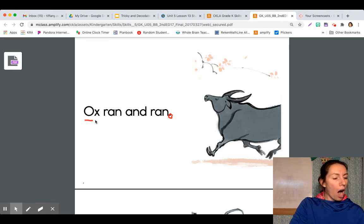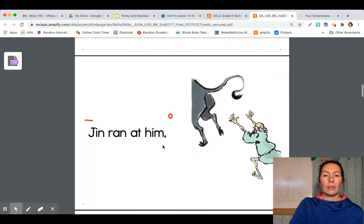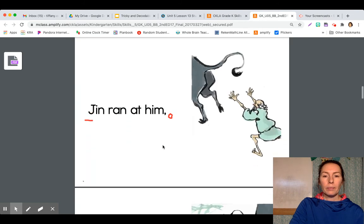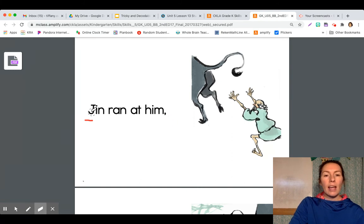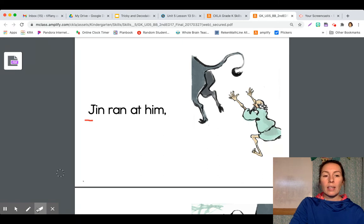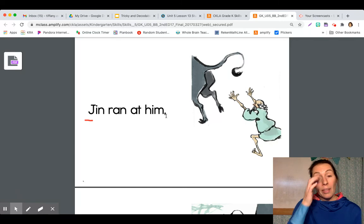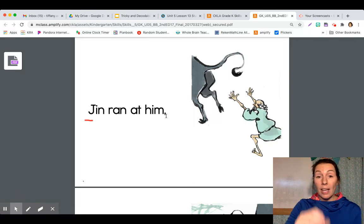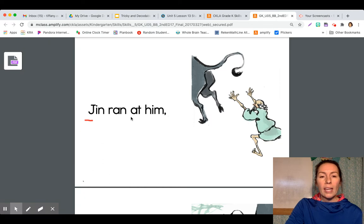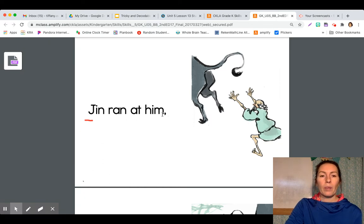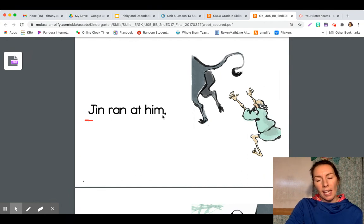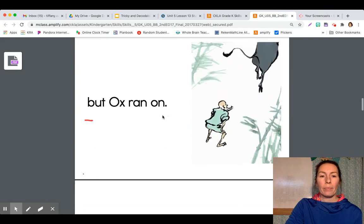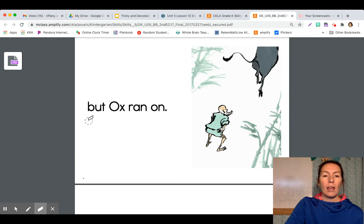Ox ran and ran. Okay. Now I'm looking at this page and I see that this word Jin has an uppercase letter. But over here we have a comma. So it's not the end of a sentence. Jin ran at him. Read it with me. Jin ran at him. Jin ran at him.